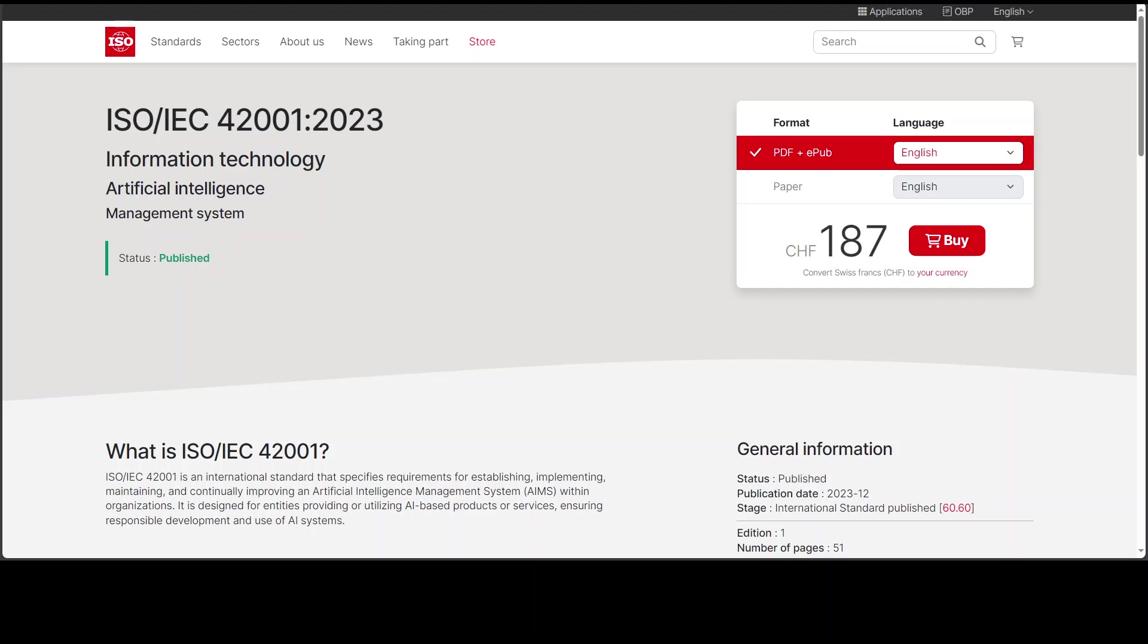With the publication of ISO 42001, I think we have taken the right step in the right direction. A bit late though, but still good enough.